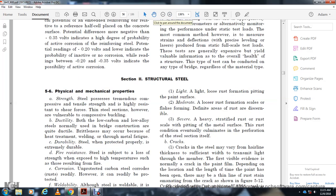Physical and mechanical properties of steel: Steel has tremendous tensile strength and is highly resistant to shear force. Steel sections are vulnerable to compressive buckling. Both low-carbon and low-alloy steels normally used in bridge construction are quite ductile. Brittleness may occur with heat treatment, welding, or through metal fatigue.